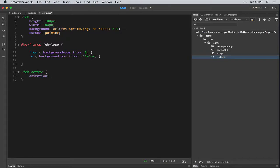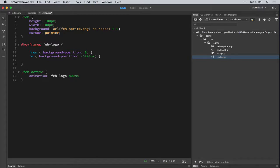And we'll add in our animation CSS properties. Okay, so the first thing we add is the name of the animation, which is Fe logo. We give it a duration of 800 milliseconds, so just under a second.